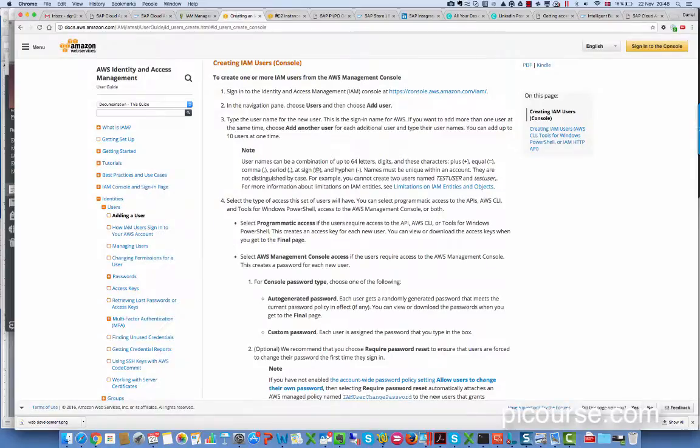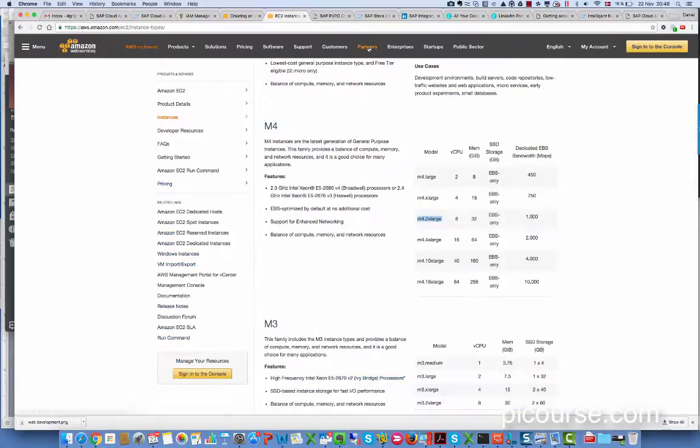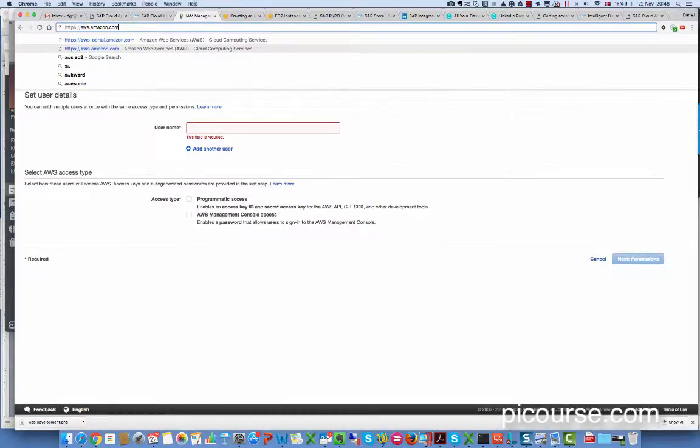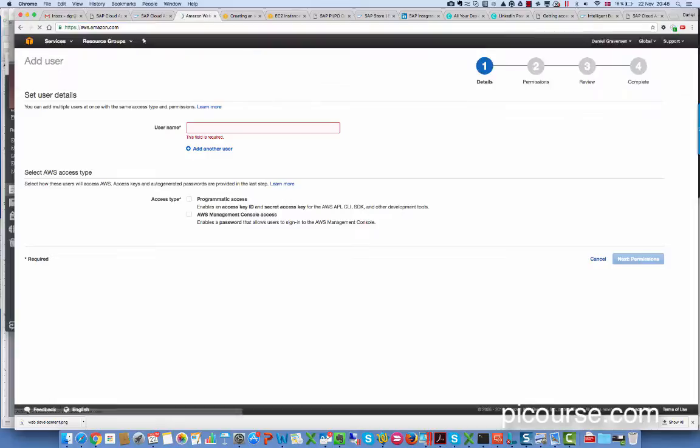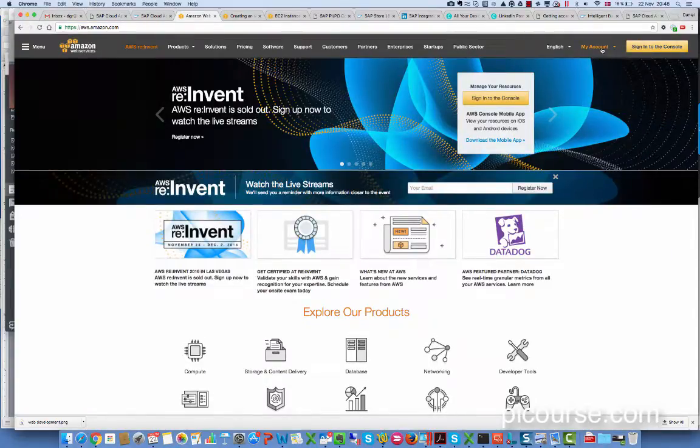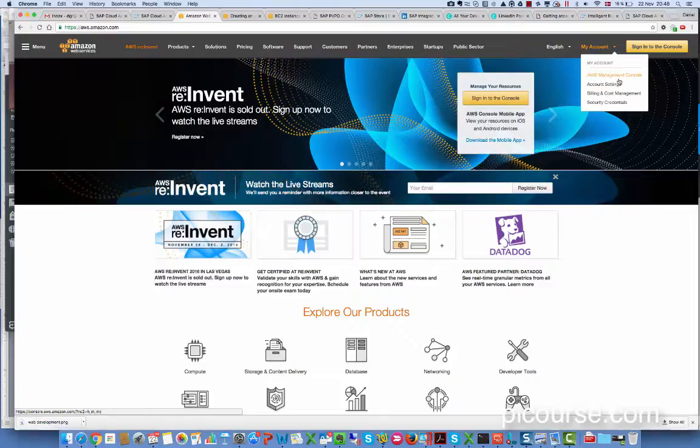Amazon, my account, security credentials.